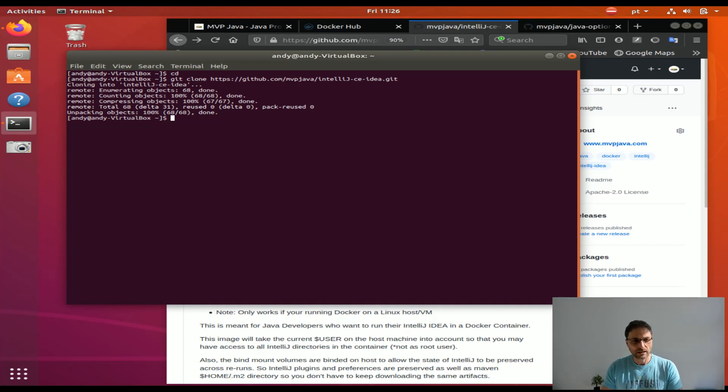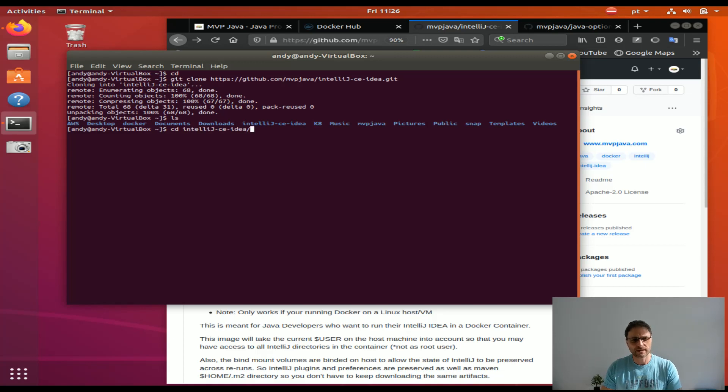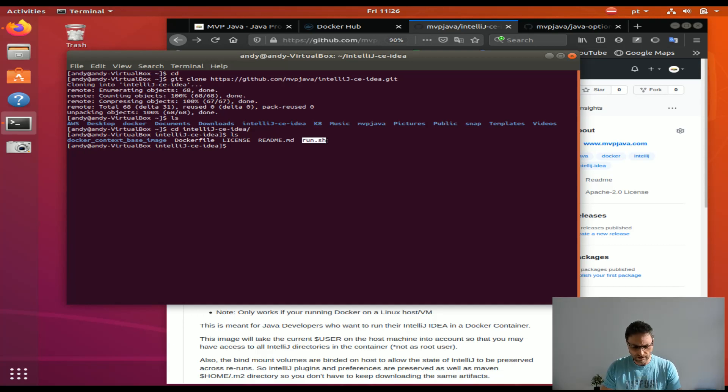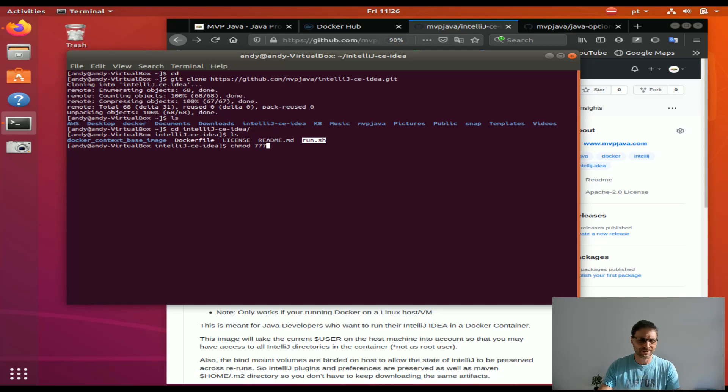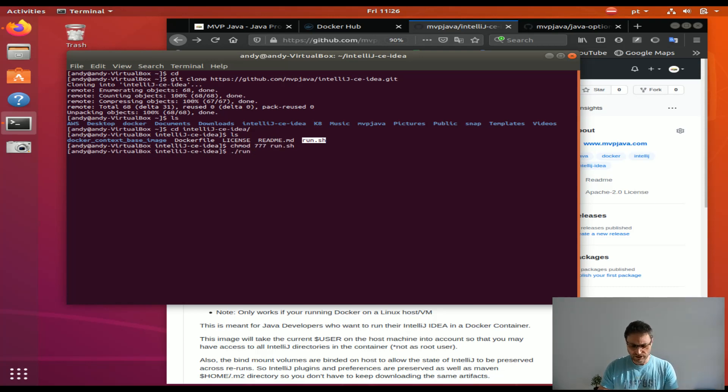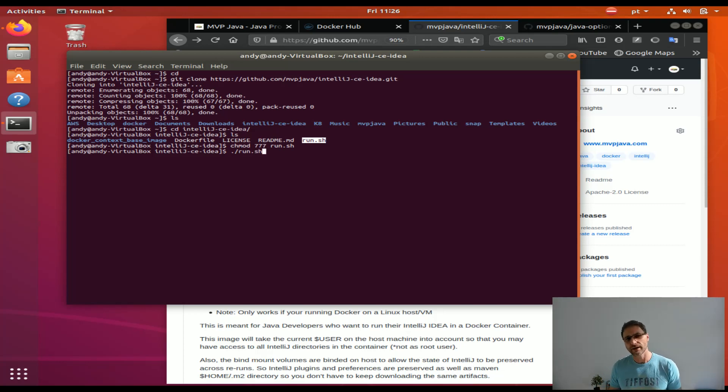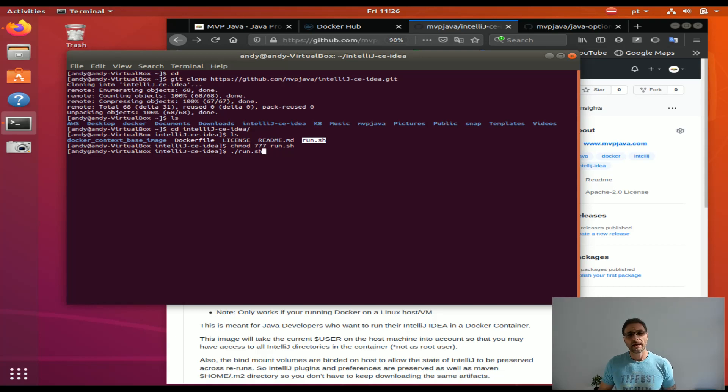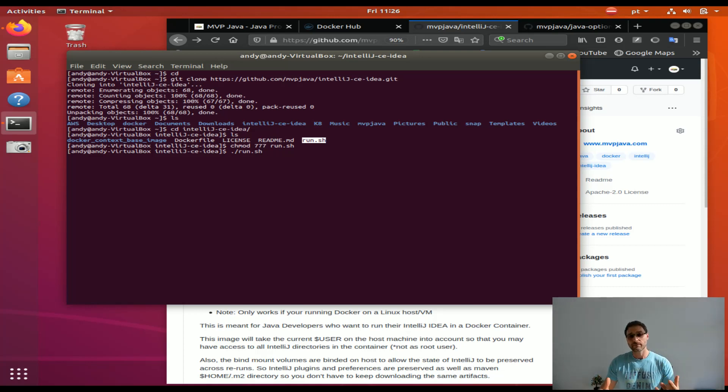If I do an LS you'll see it's created the GitHub directory. If I want to run this shell script, I'm going to have to change permissions because the execution bit is not set when you do git clone. I'm just going to say run.sh.